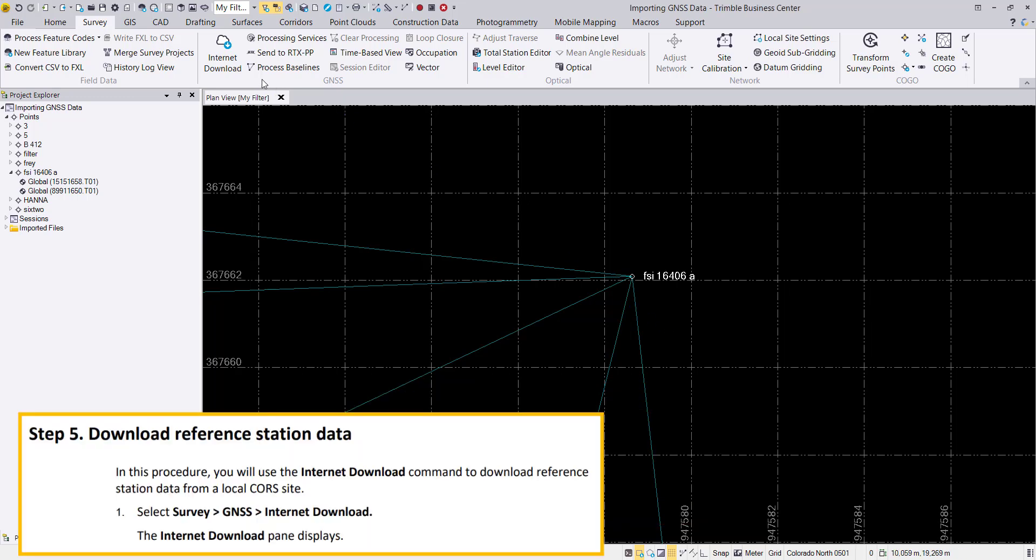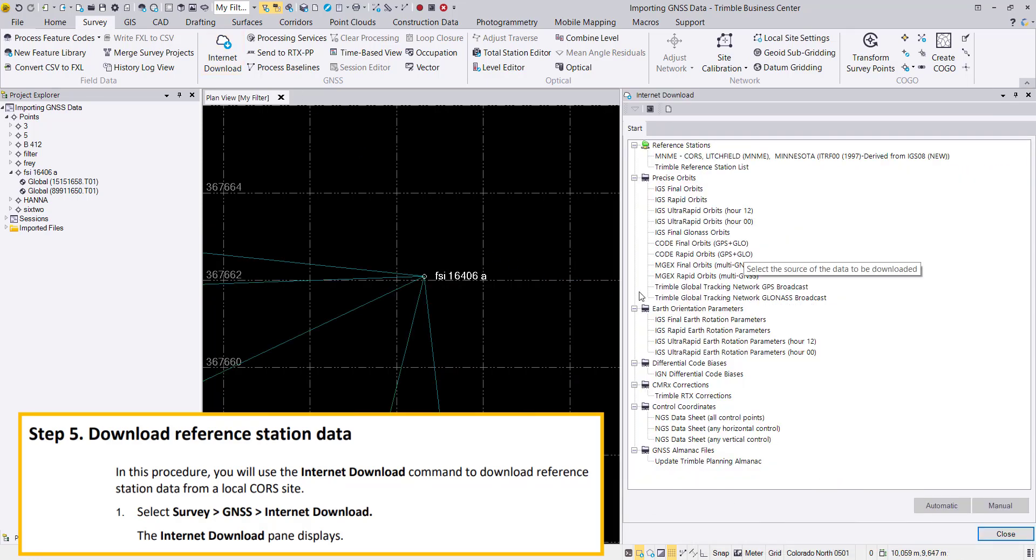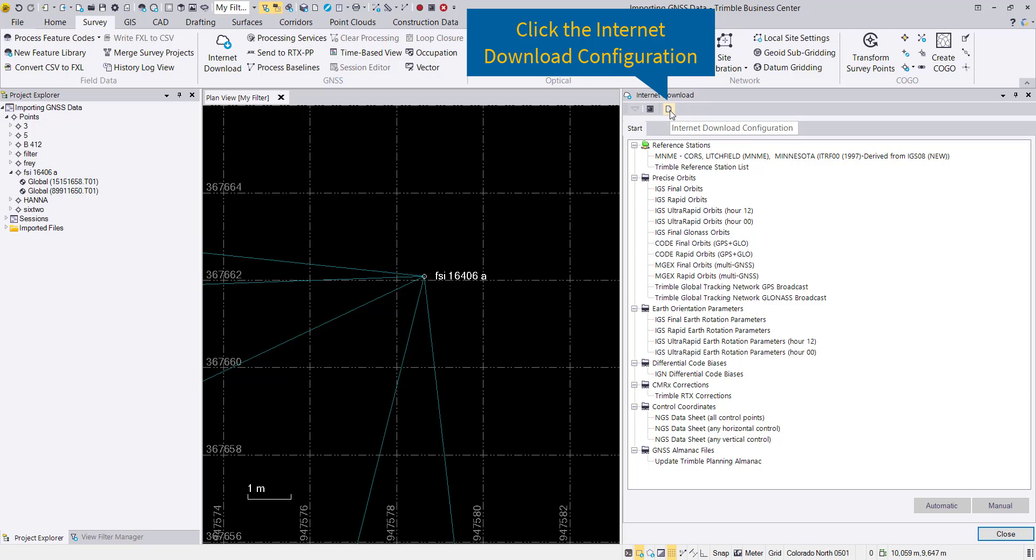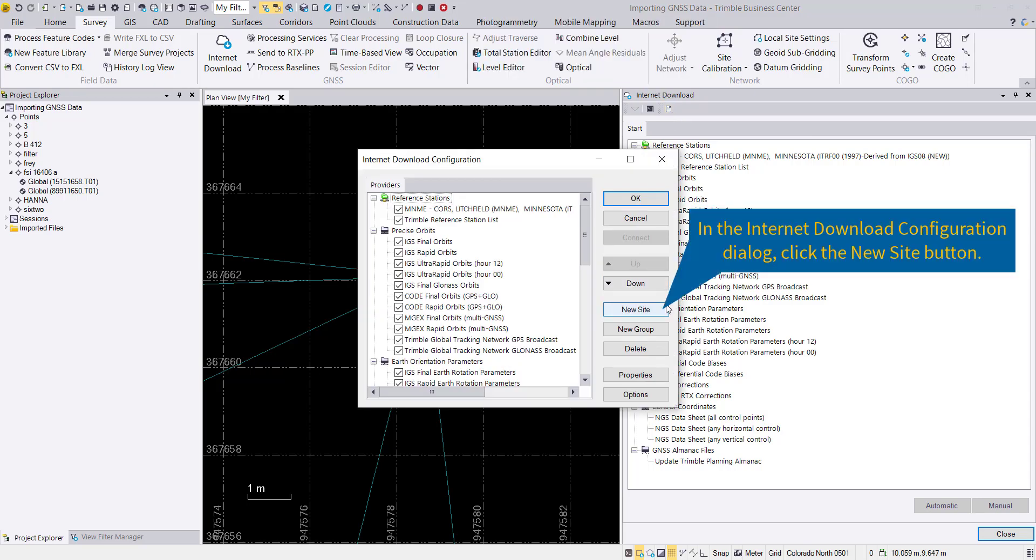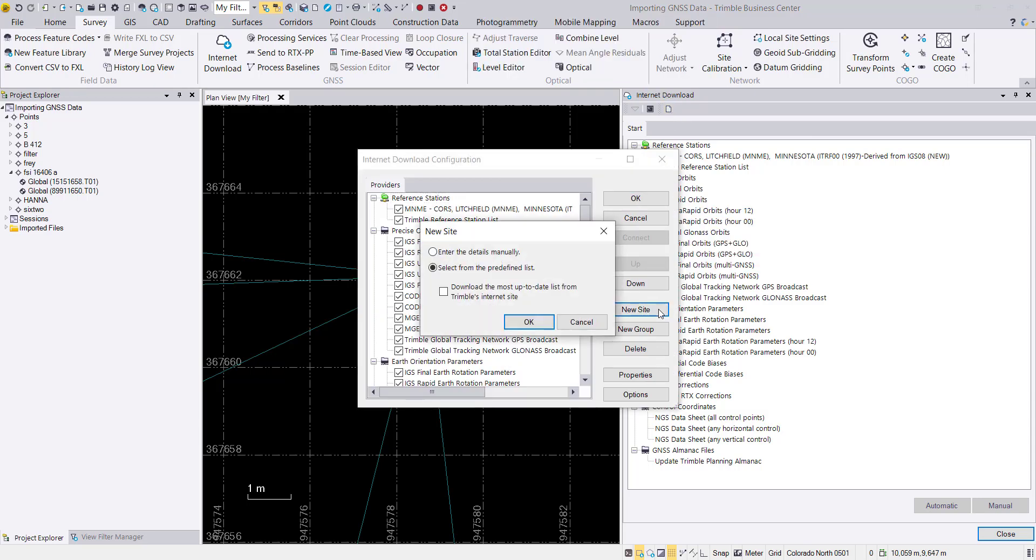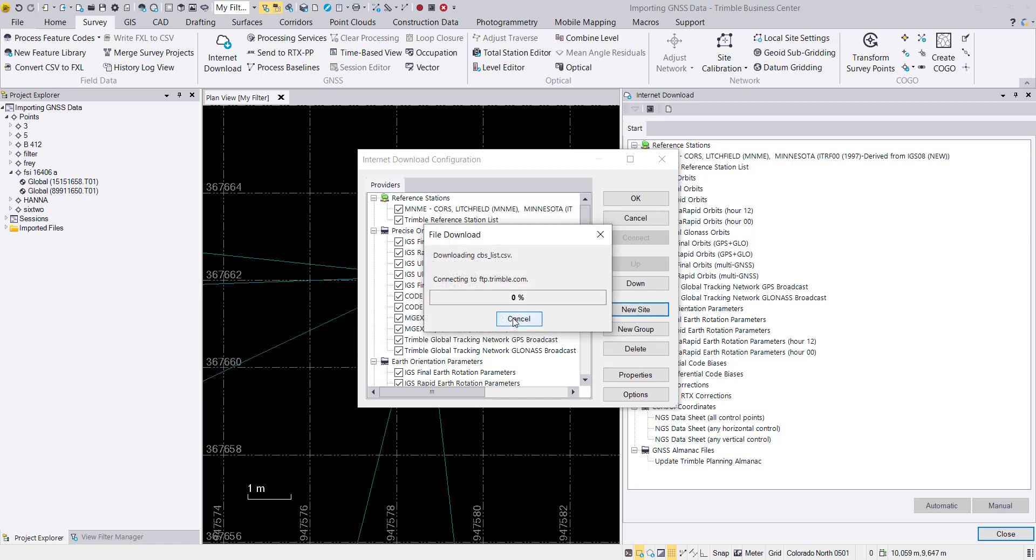Now we can start to go to survey internet download and download CORS data for this data set itself. We define here a new site.